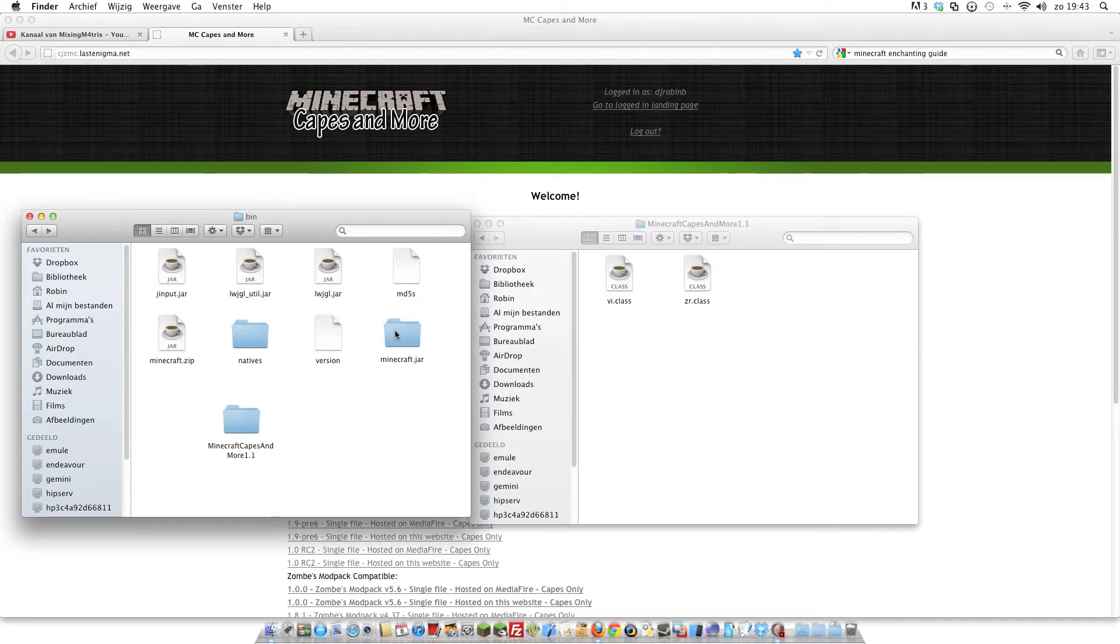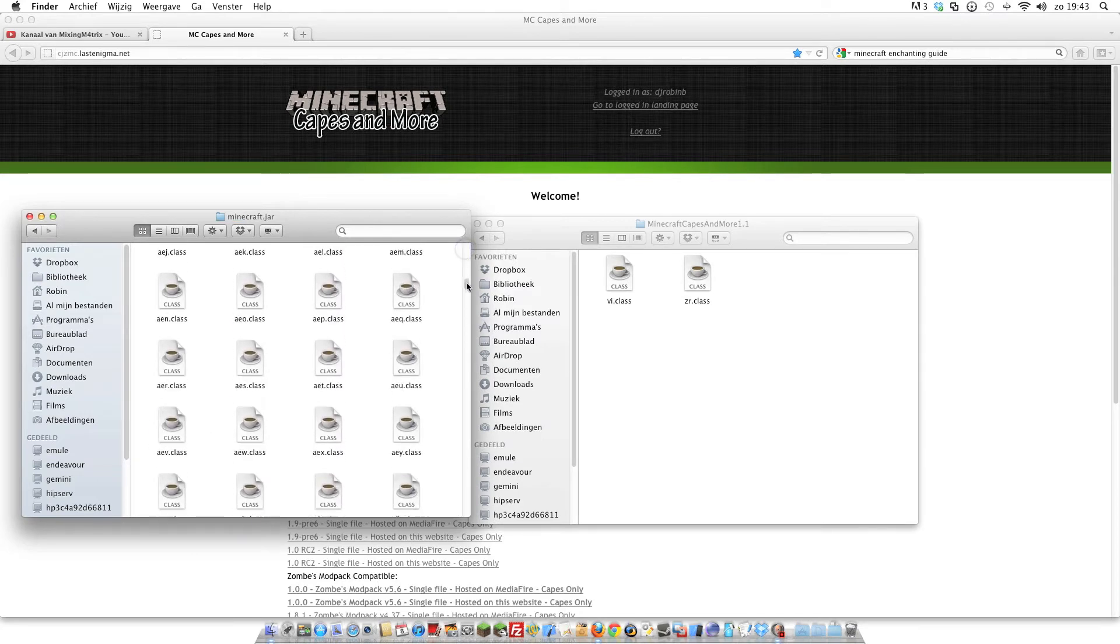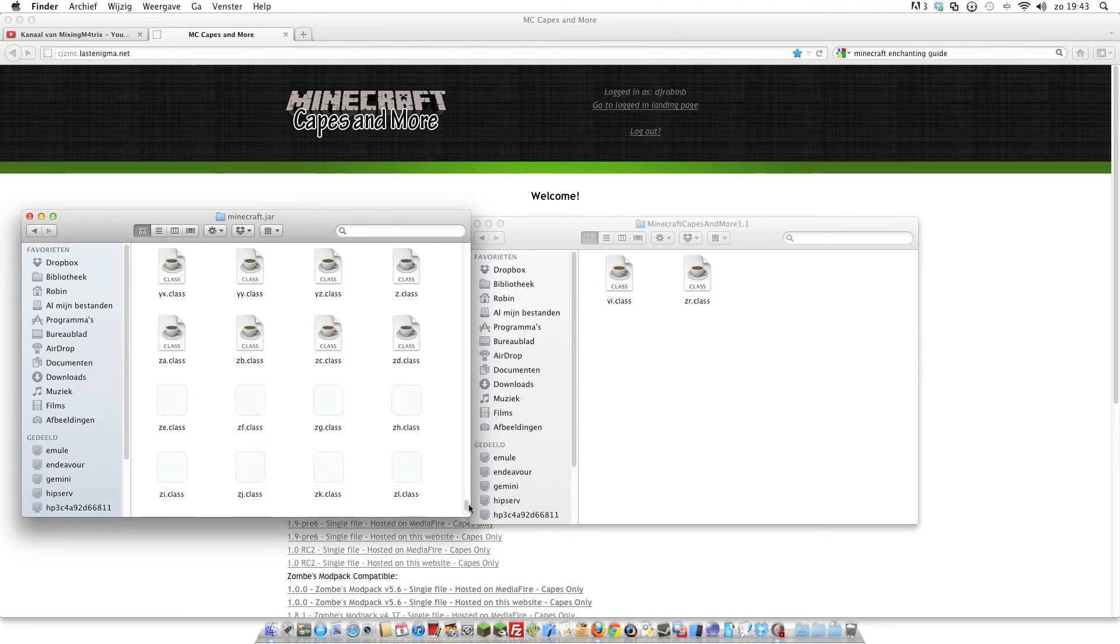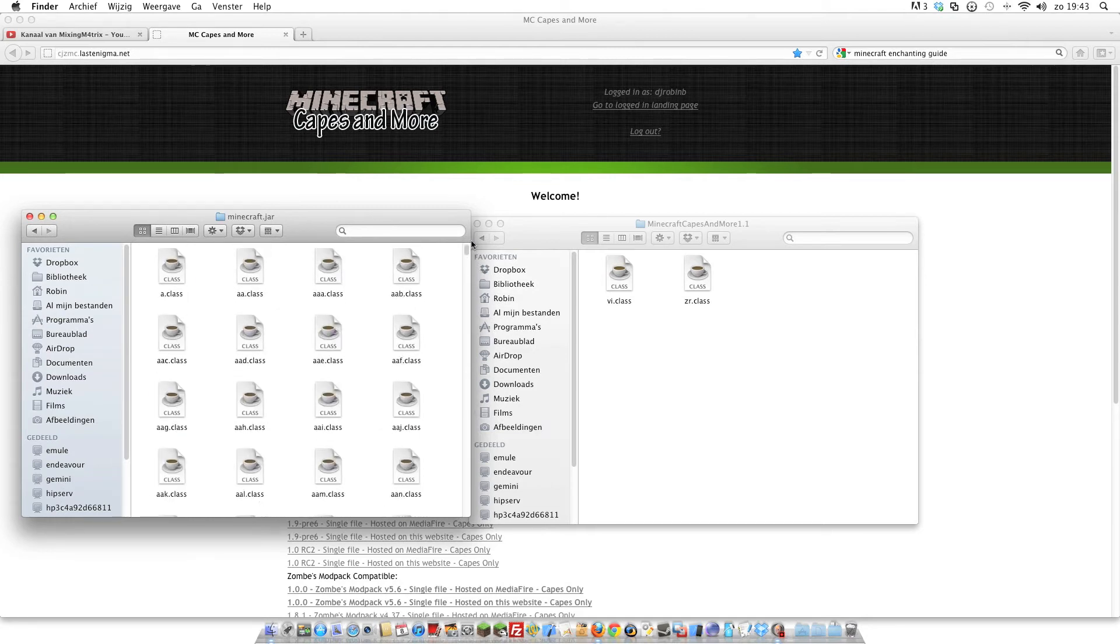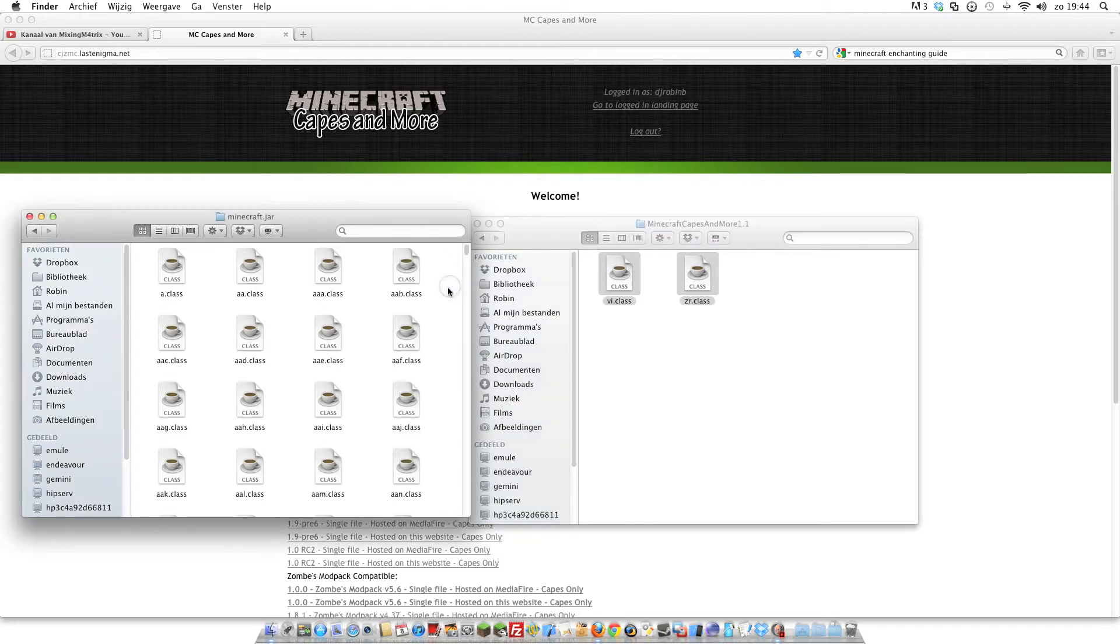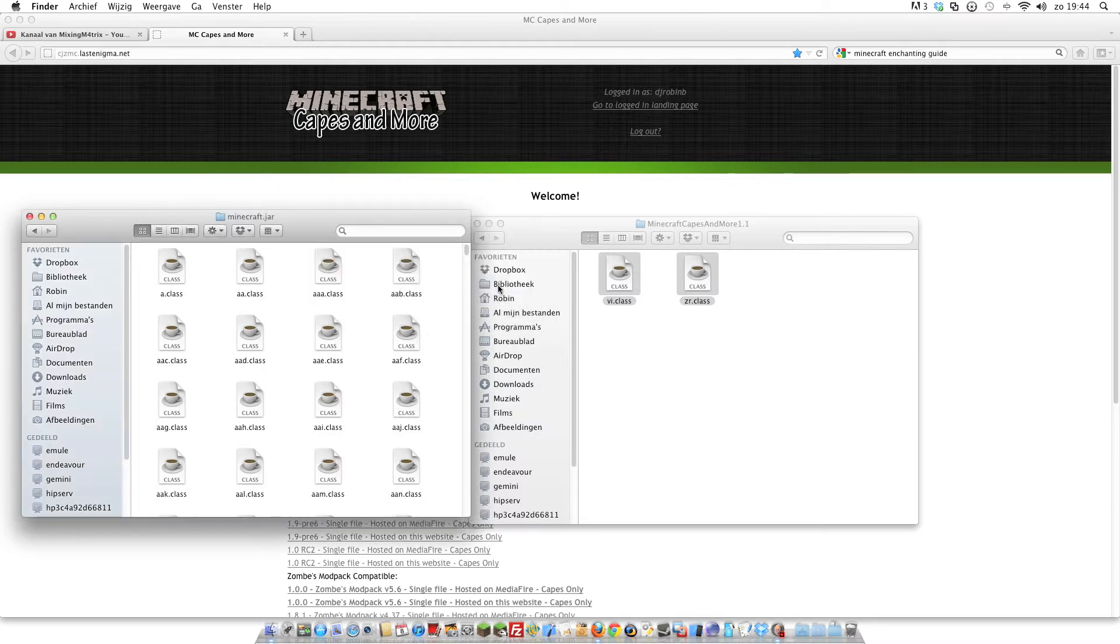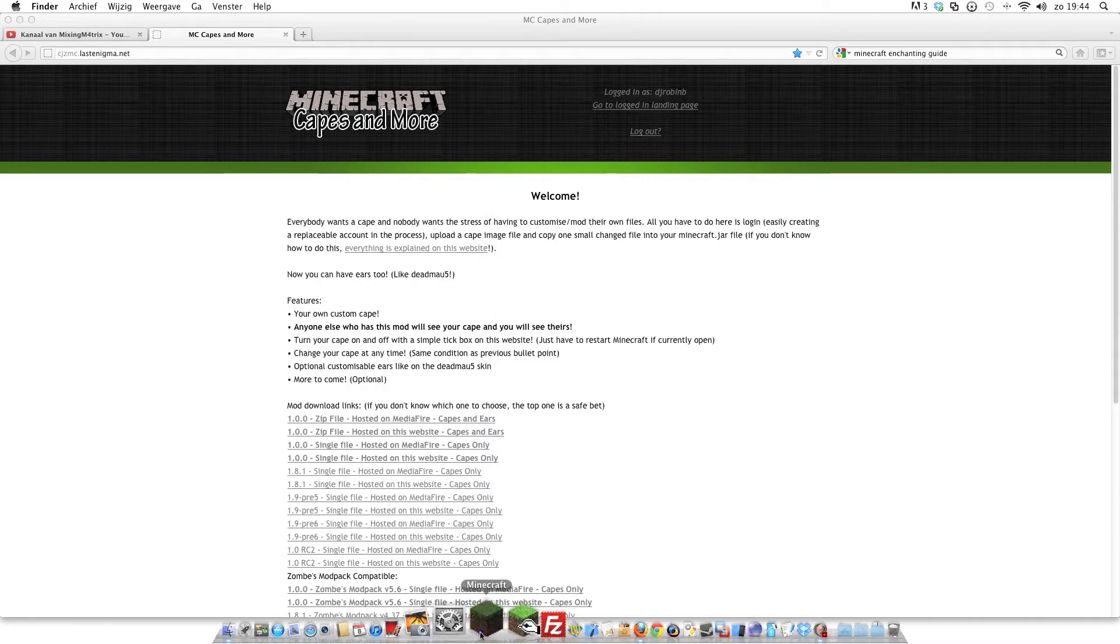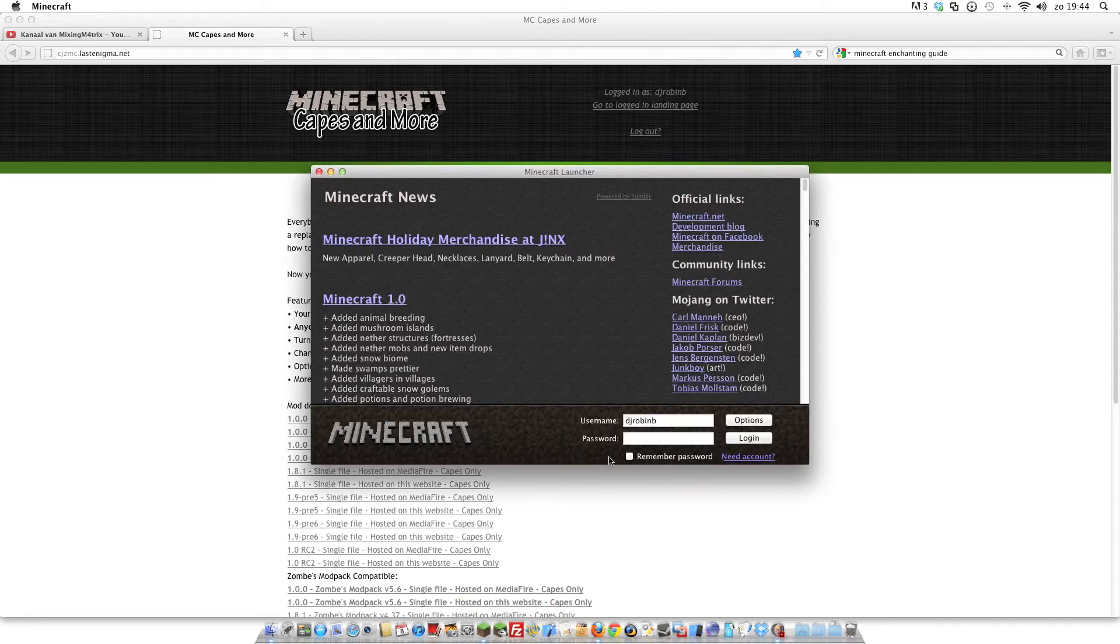Now open the folder and here you see all class files that are all in the game. Right now, what you're going to do is copy these two files and paste them in here and hit replace, replace or replace all. Select and click replace. Right now, starting the Minecraft.